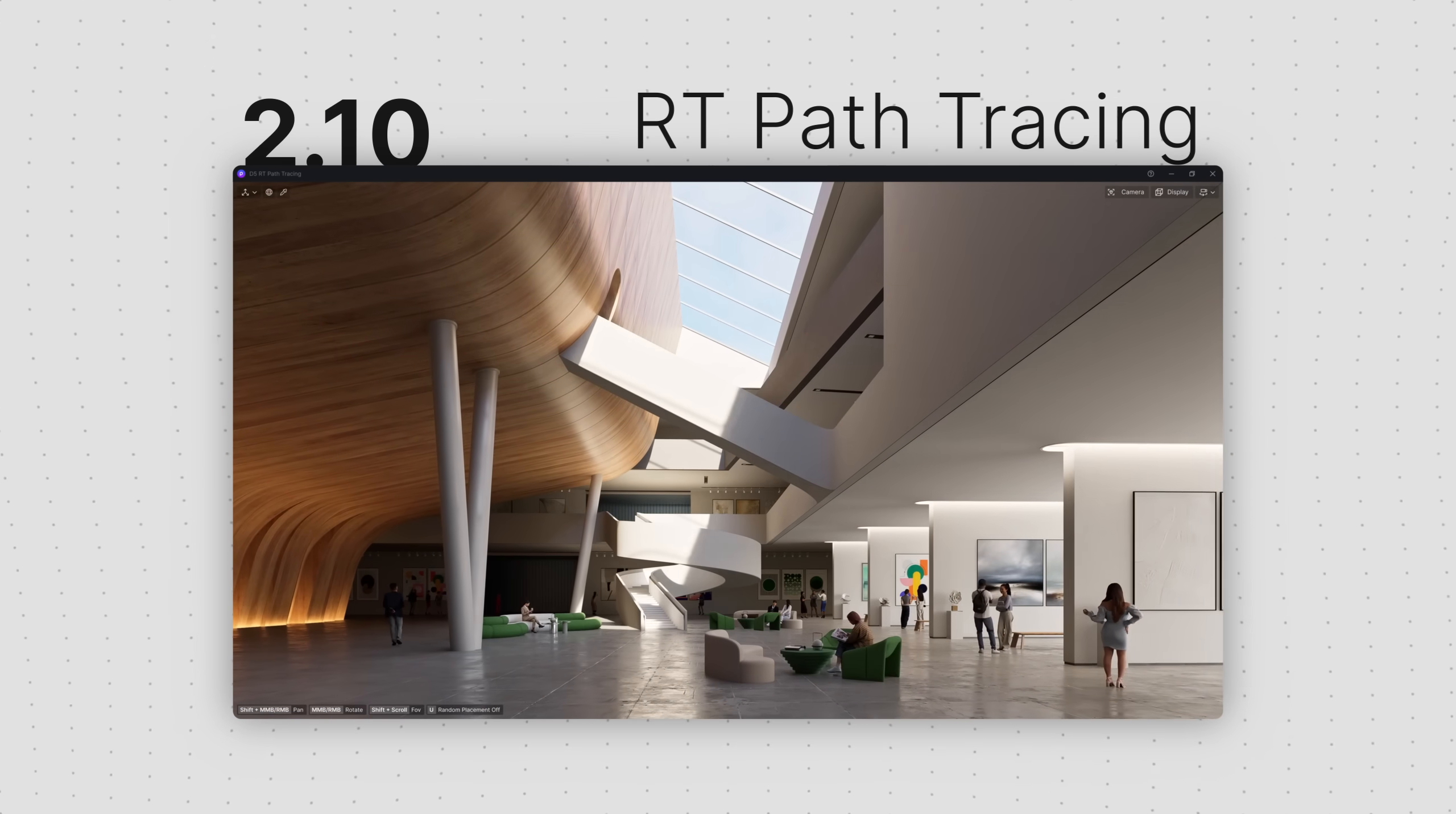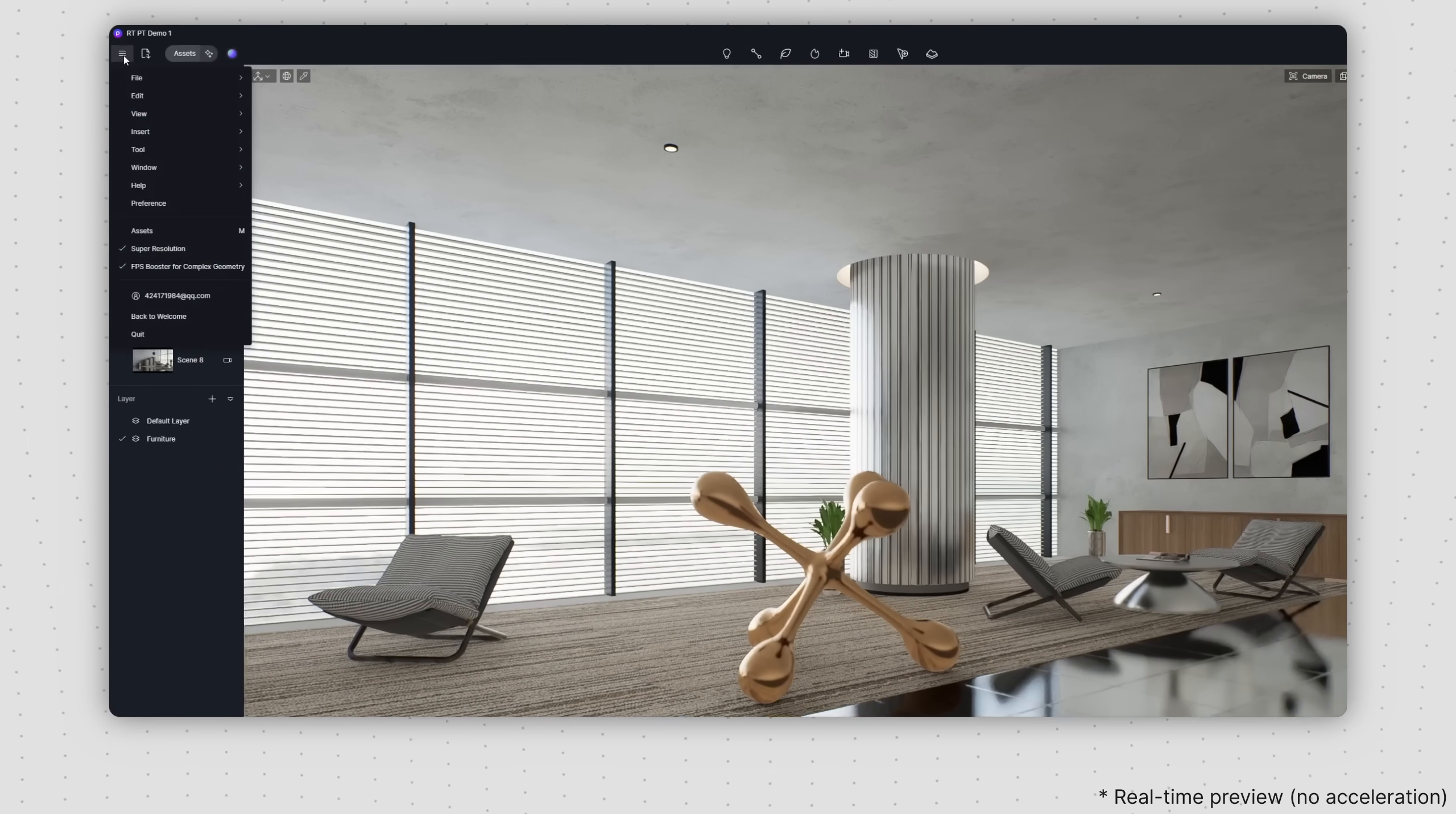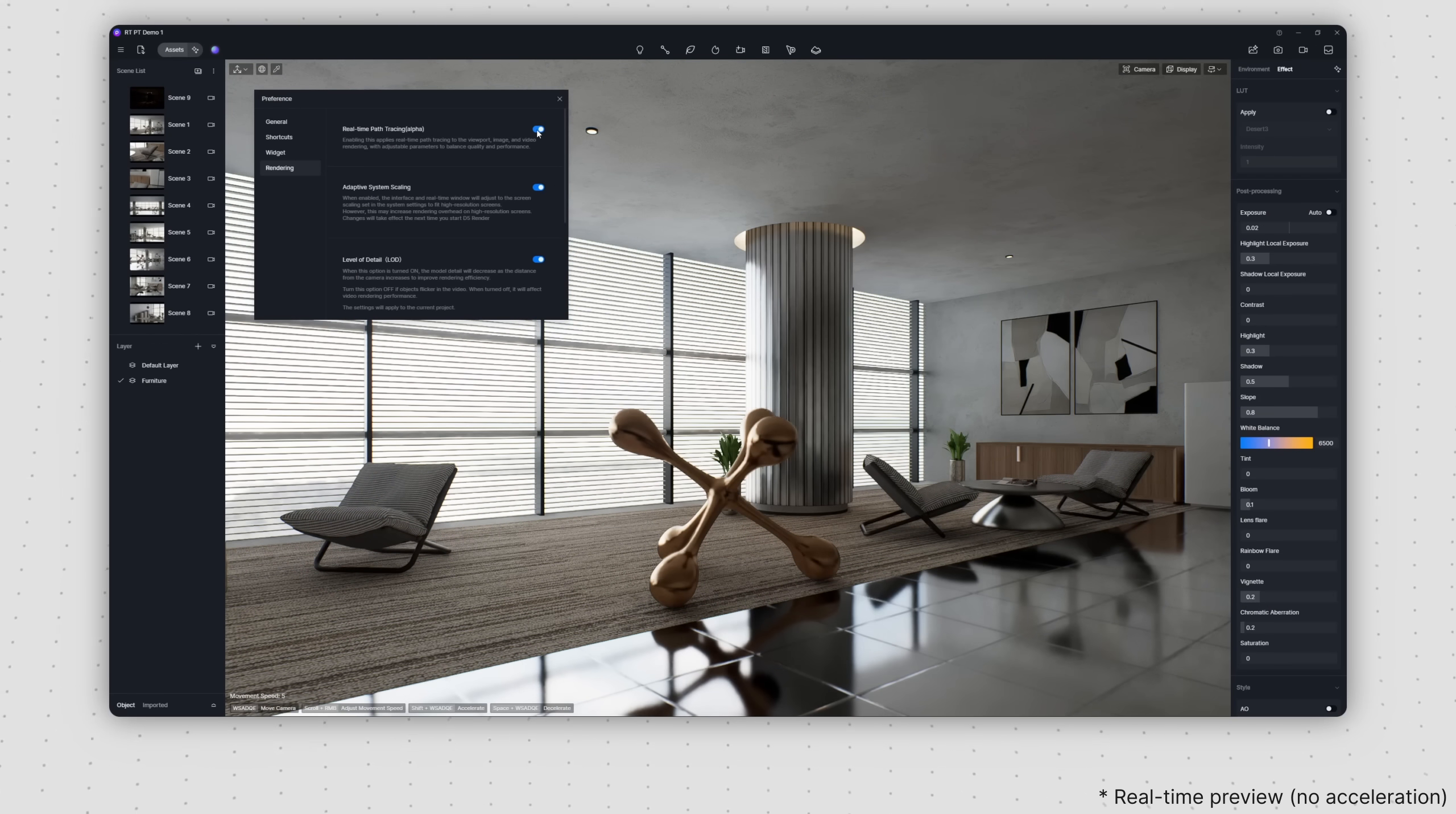For ongoing projects, we provide a toggle to enable or disable the new rendering option for a smoother transition. After activating real-time path tracing from menu, Preference, Rendering, it will be instantly applied to the viewport.